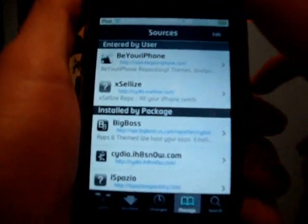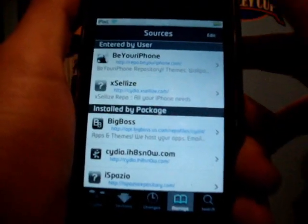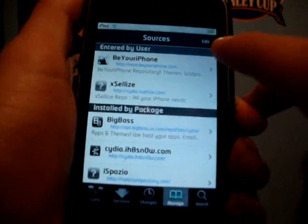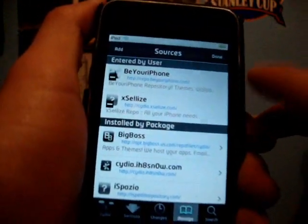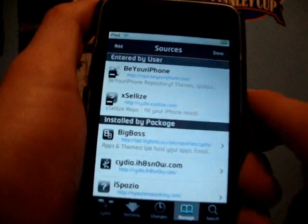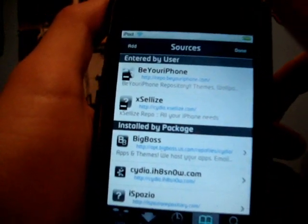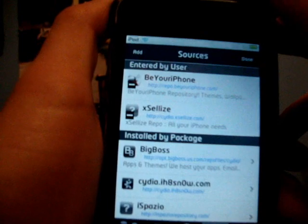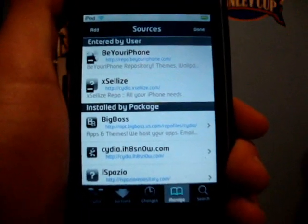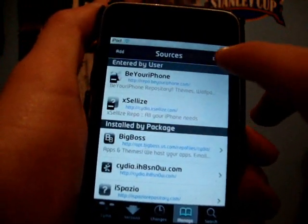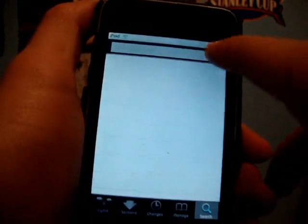The source you guys are going to want to add for this tutorial is cydia.exelize.com. So you're going to go to Edit, then Add, and add the source cydia.exelize.com. I know I said 'zed' — I'm in Canada. Once you have added that source, you're good to go.